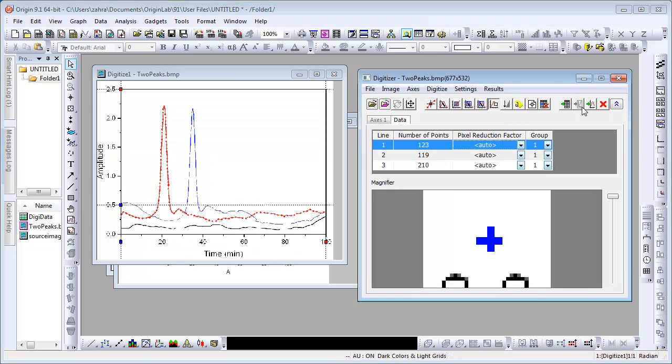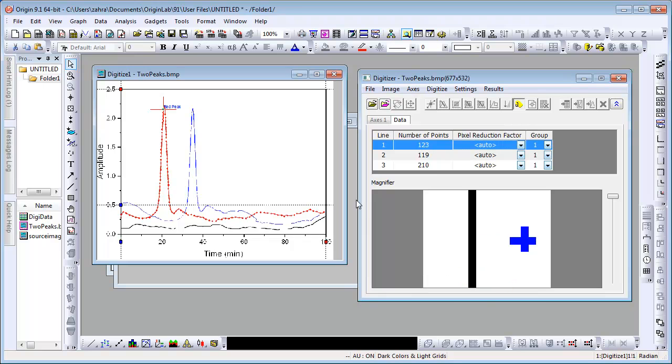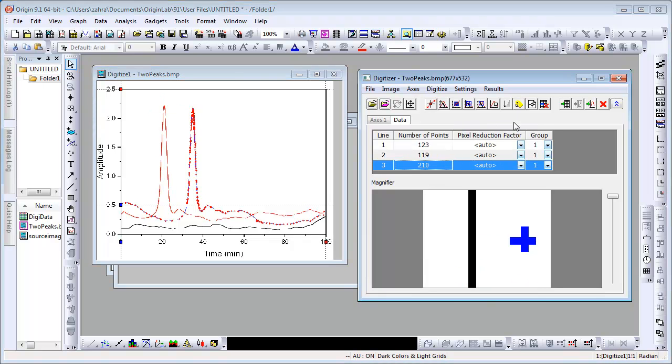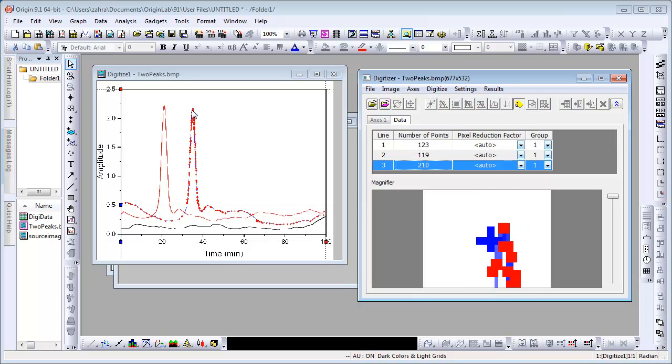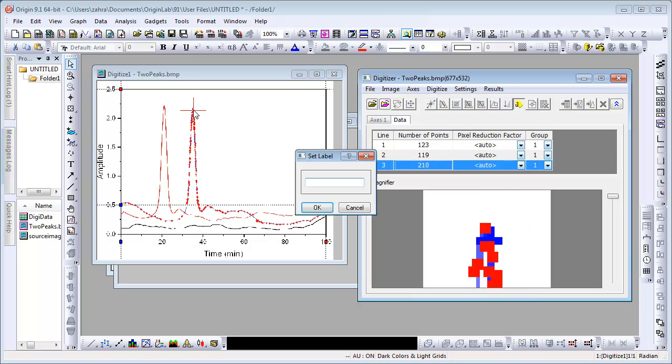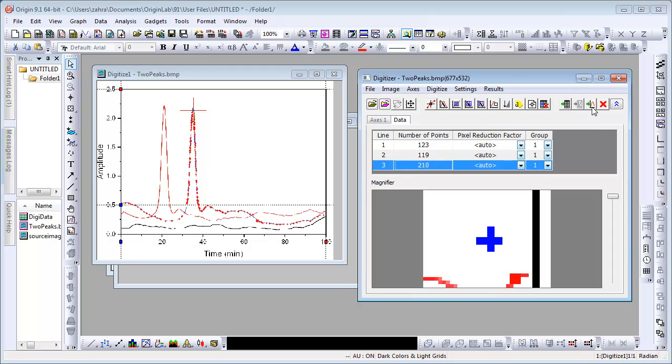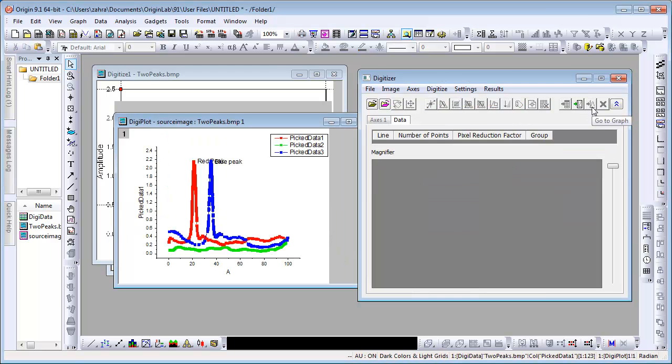We will now set a label on the red and blue curves. Click on the Set Label button and double-click on the peak point on the red curve. Set the label as Red Peak and click OK. Click to get out of the Set Label button and move to the blue curve. Repeat the same process, naming this peak the blue peak. Click OK. These changes will be reflected in both the data set and the graph.